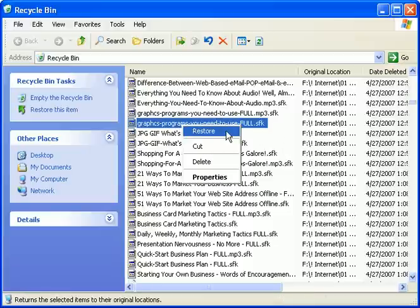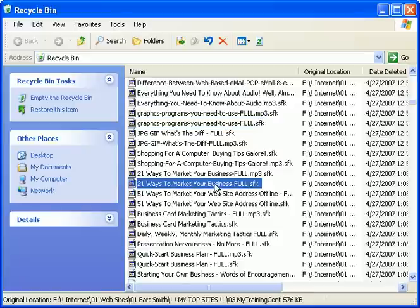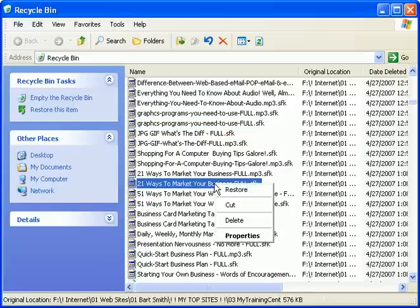And that file or folder will be restored to its original location where you originally deleted it. This is a safe measure in the event you accidentally delete a file that you didn't really want to delete.